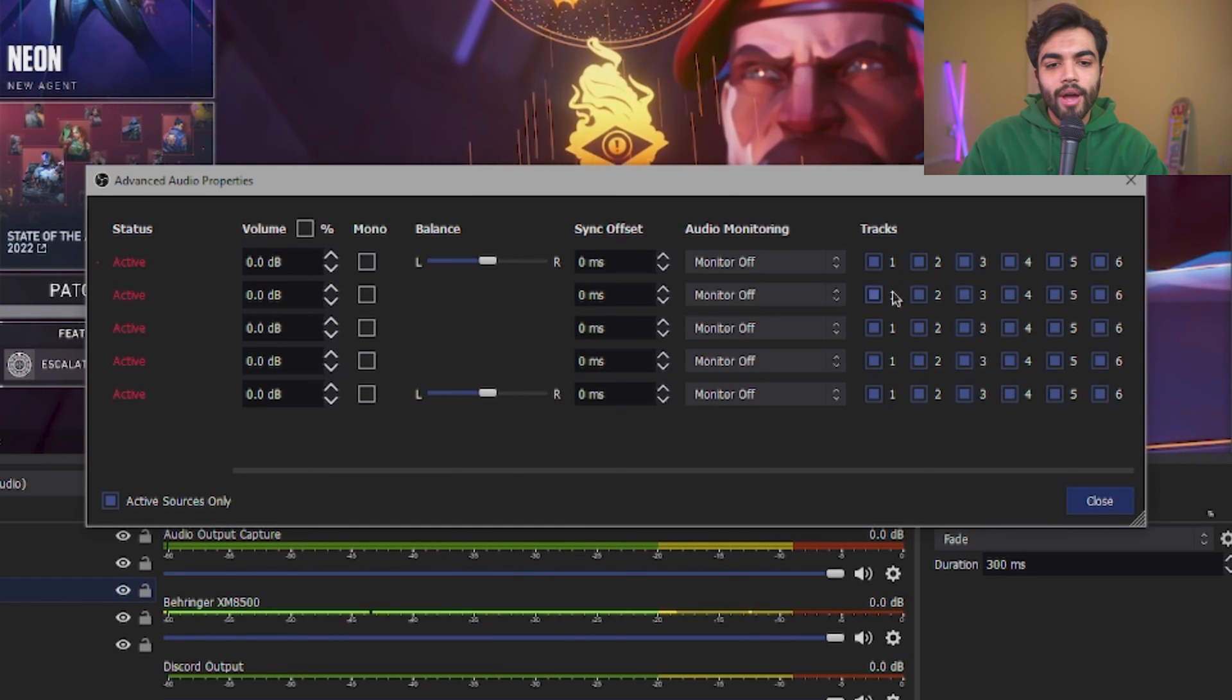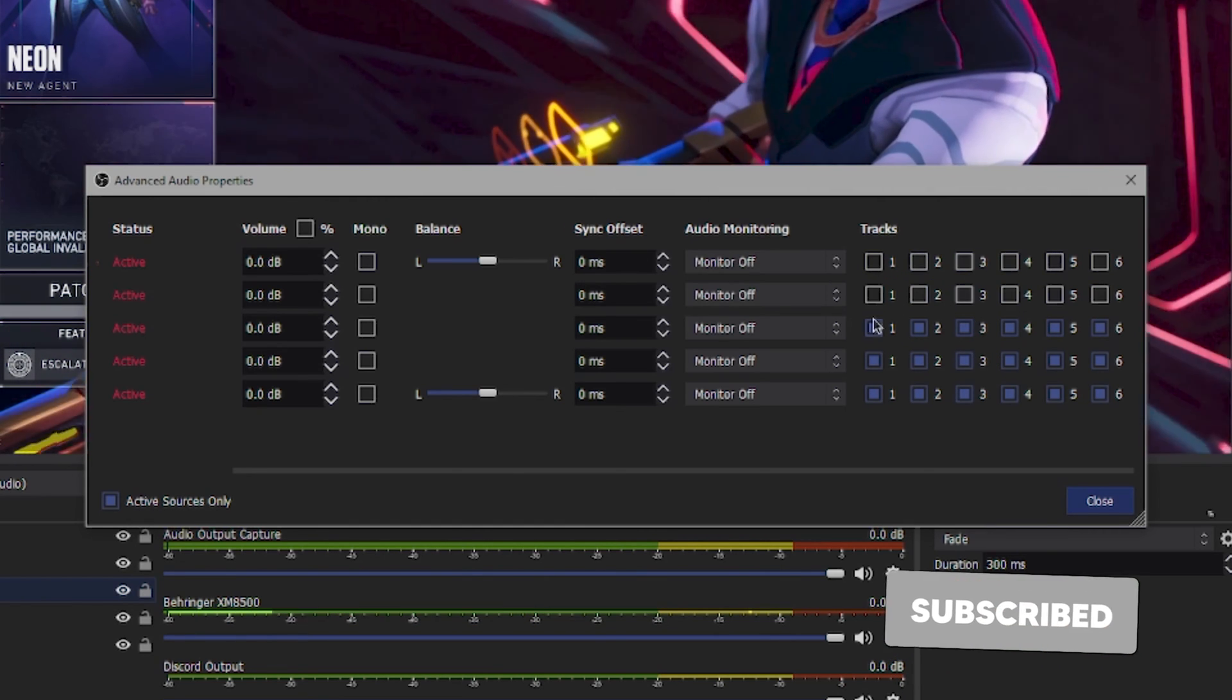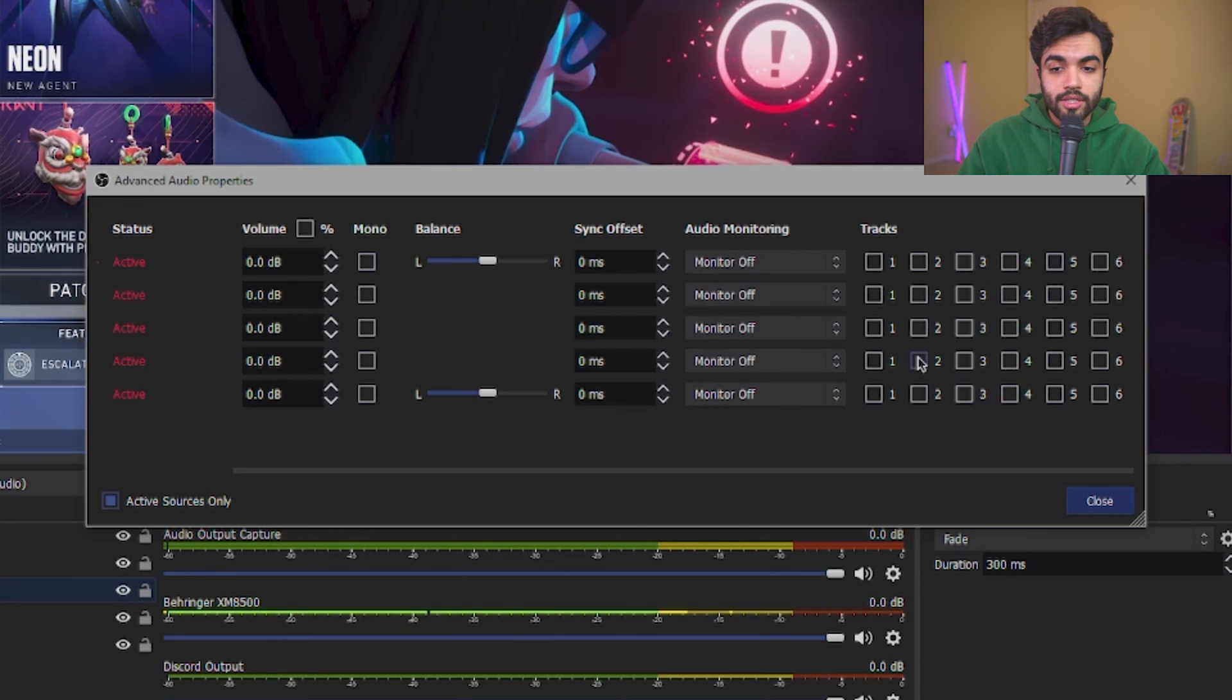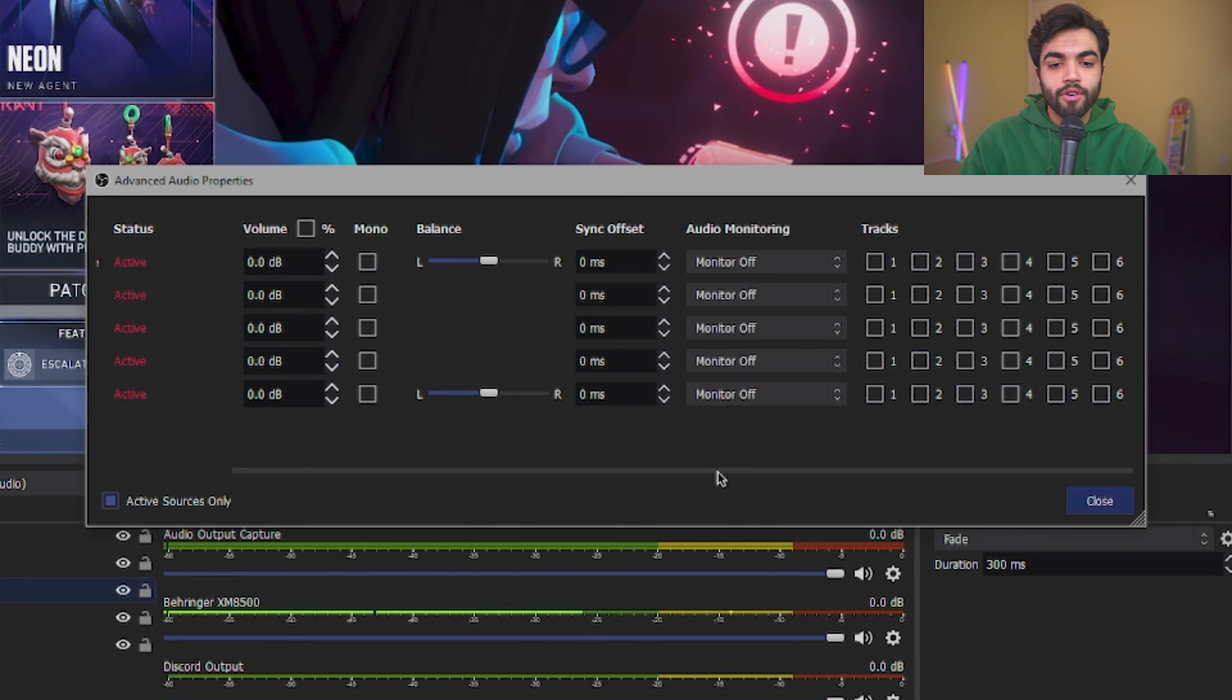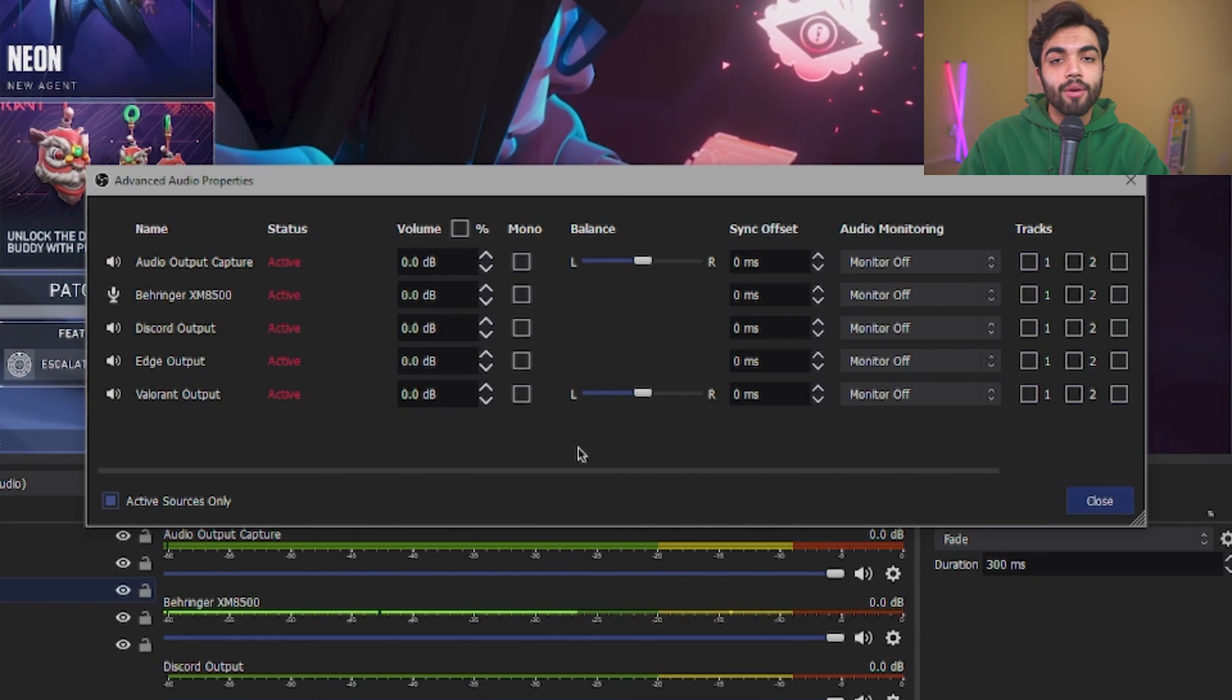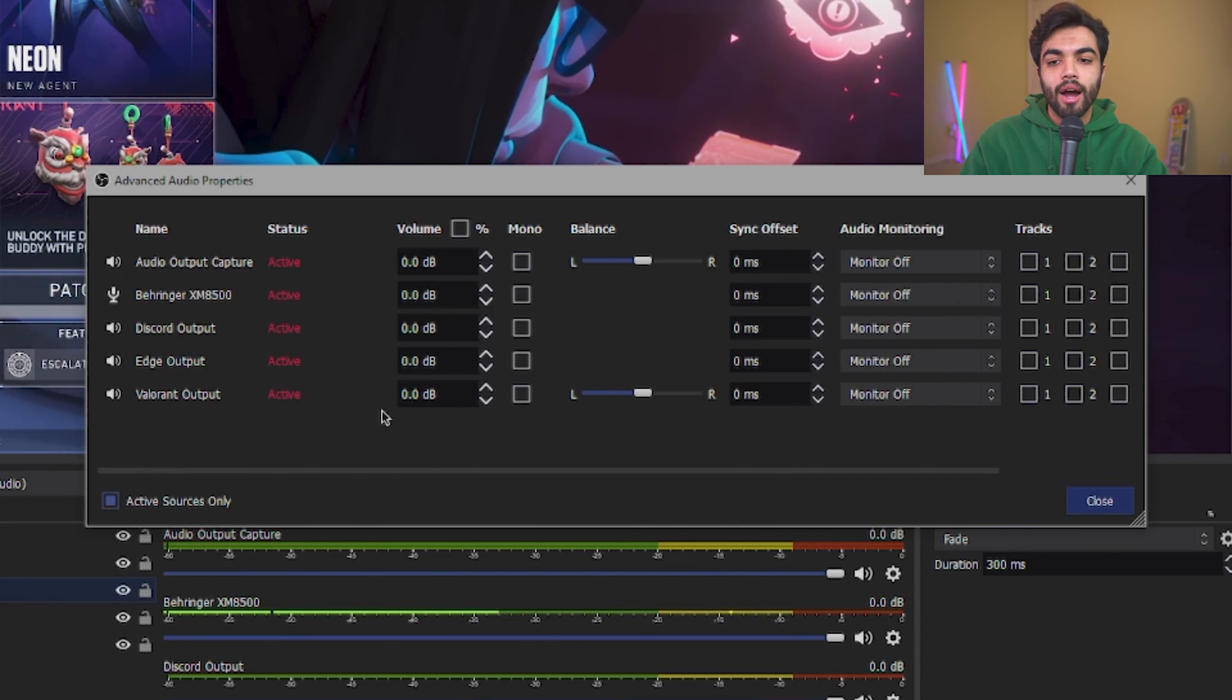So the way to do this is you just go into the cogwheel, click on Advanced Audio Properties, and now you're going to scroll to the tracks on the right side. Go ahead and deselect all of them. Okay, they're all deselected. Now for each one, we're going to dedicate one track per item.